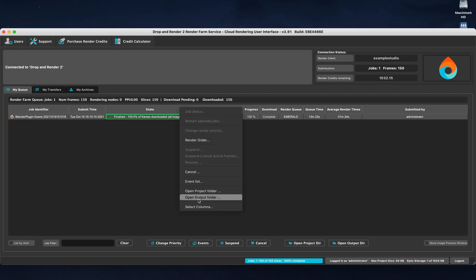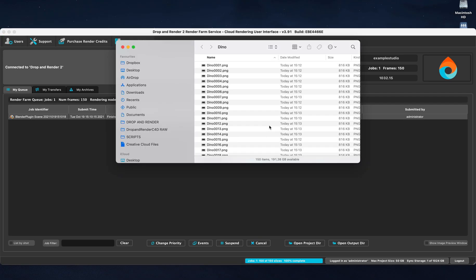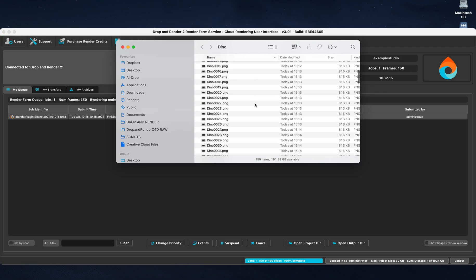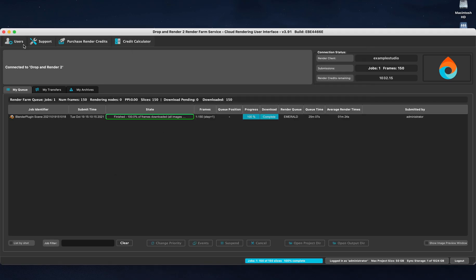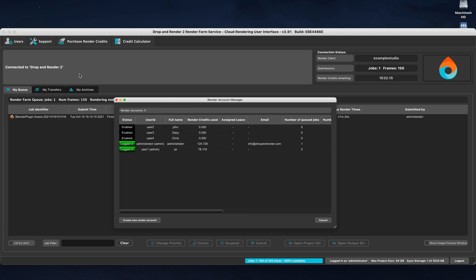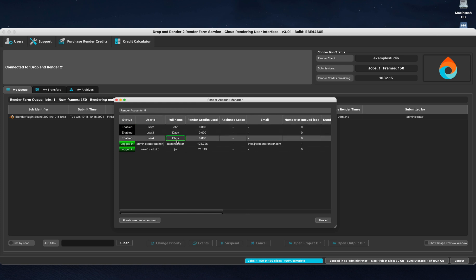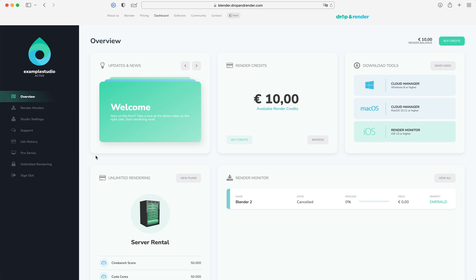As you can see, all the frames are downloaded directly onto your workstation and with our User Account Manager, your whole office can be connected to Drop and Render under the same Studio account.